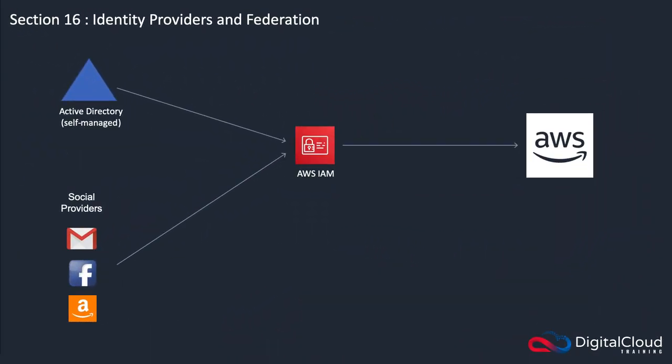Within AWS IAM, we can actually configure identity providers and federation. What this means is we can configure within IAM the ability to have our users come from another identity source. So rather than creating users in IAM, we might have users that are in Active Directory.